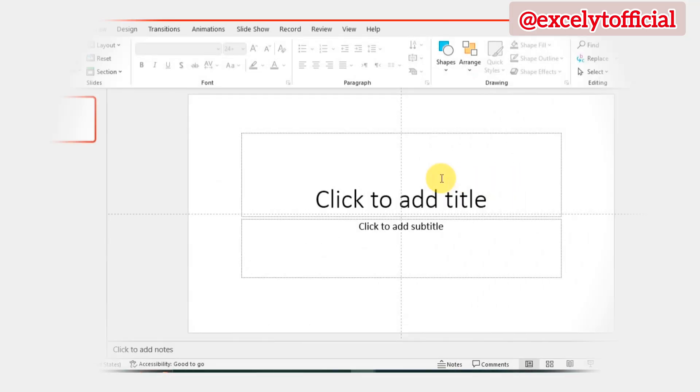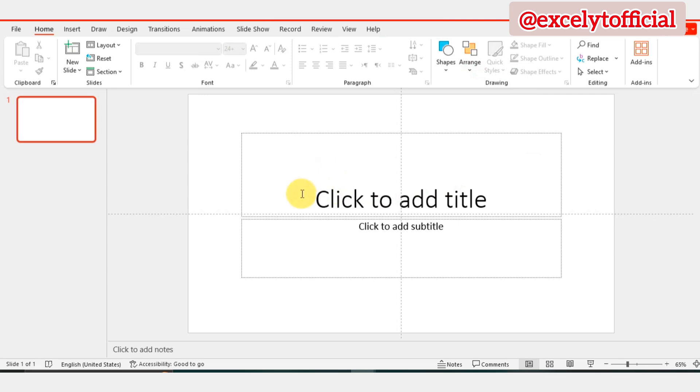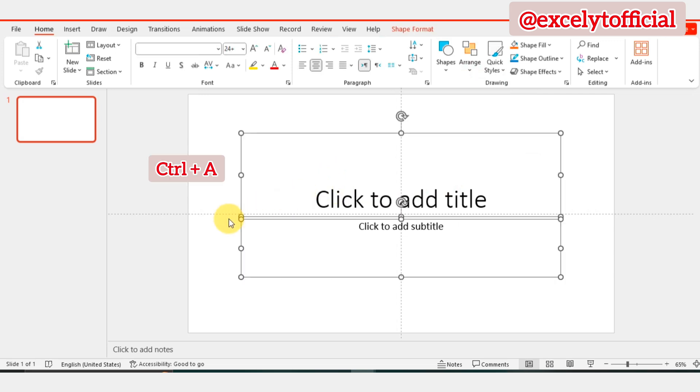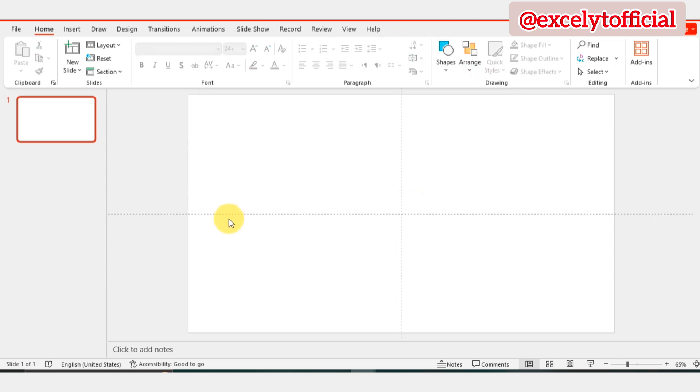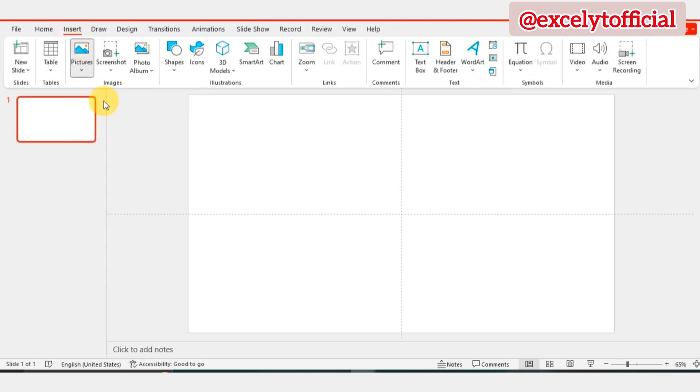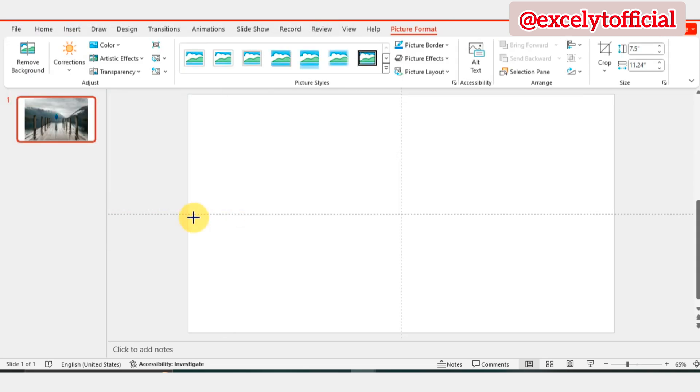First of all, we will select all text by pressing Ctrl plus A. Then press Delete. Next, insert your image and stretch it to cover the entire slide.